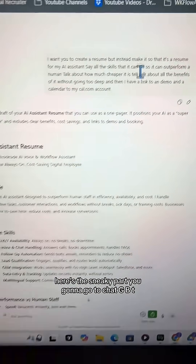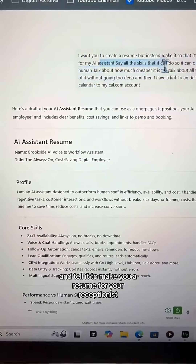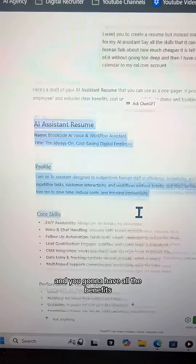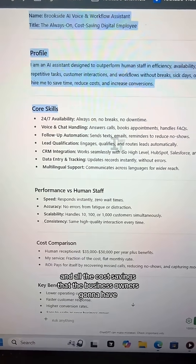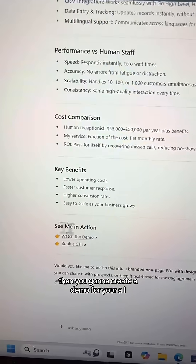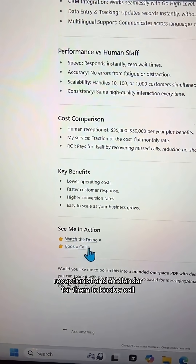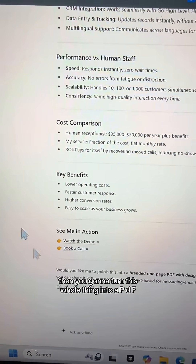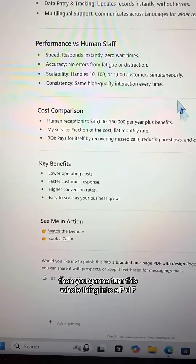Here's the sneaky part. You're going to go to ChatGPT and tell it to make you a resume for your AI receptionist, with all the benefits and cost savings that the business owner is going to have. Then you're going to create a demo for your AI receptionist and a calendar for them to book a call. Then you're going to turn this whole thing into a PDF.